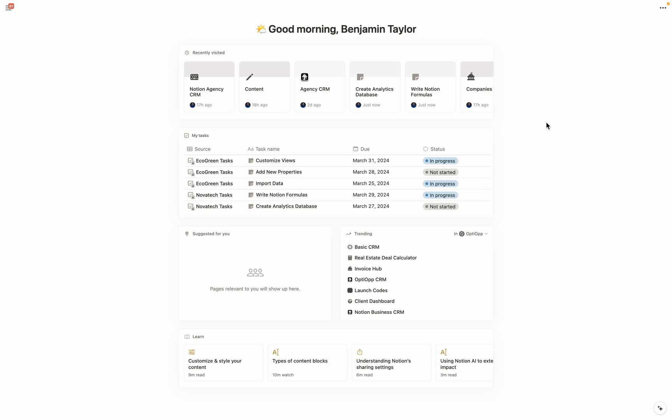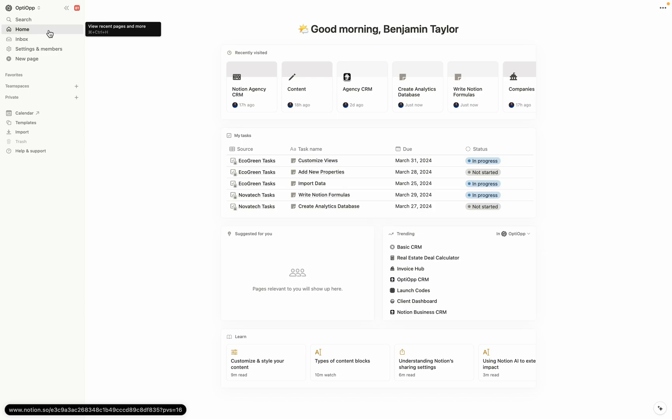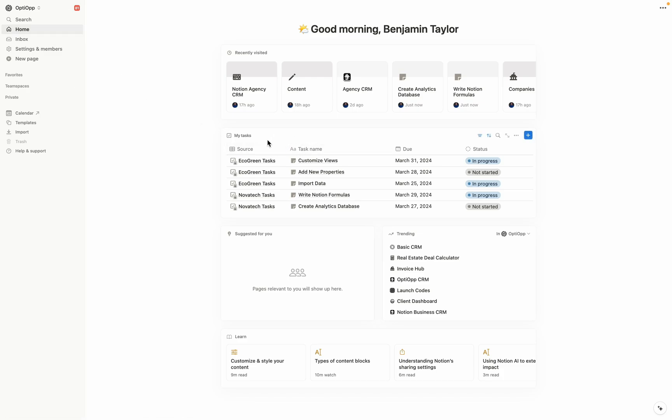One of Notion's biggest updates in the past few years inspired us to create a new type of Notion CRM. Notion's newly released home feature is a game changer for businesses that use Notion. It provides a central place where all of your work can come together.